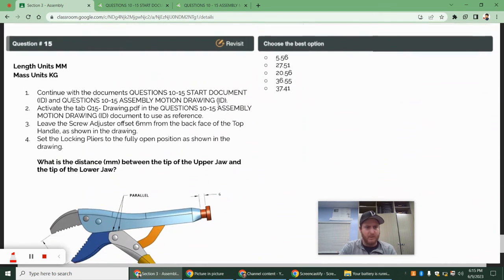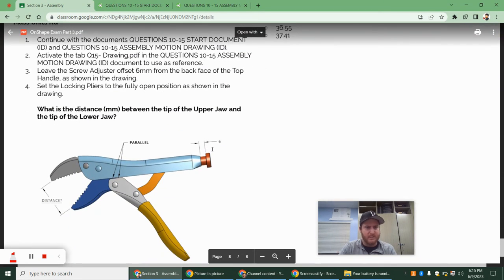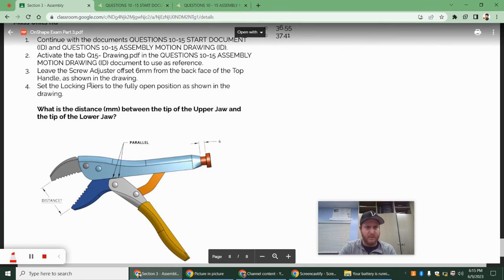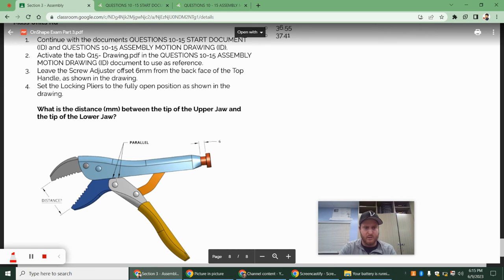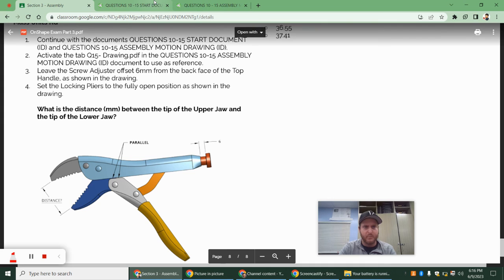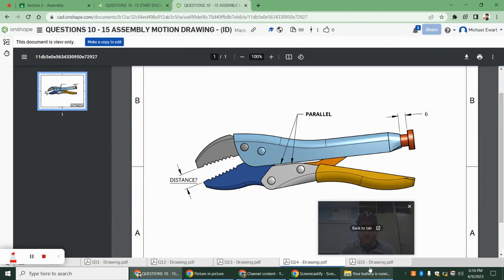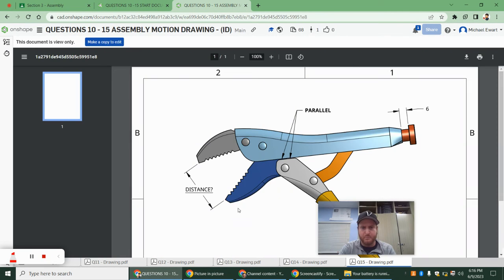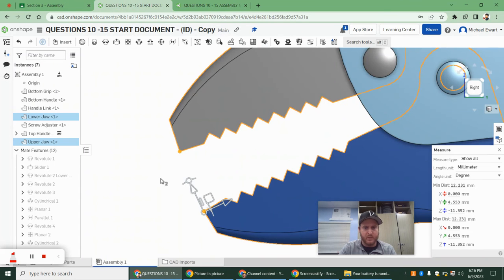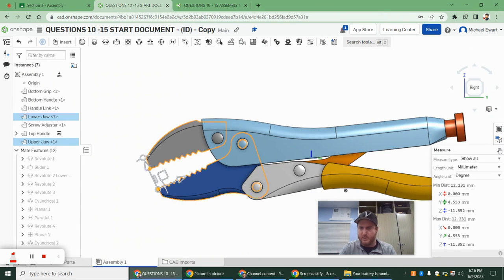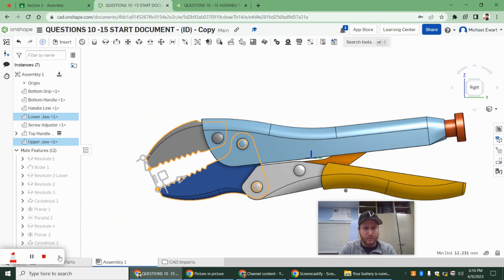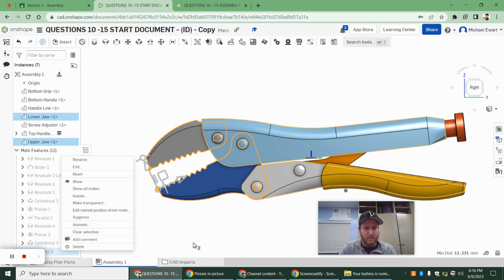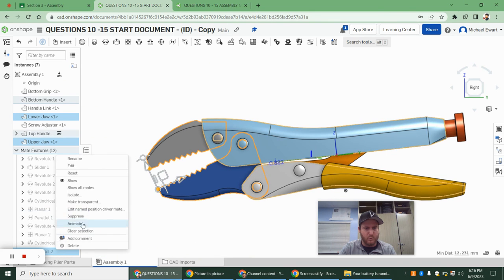And then finally, it says continue with the drawing. We're going to use that same 6mm offset. We're going to leave that. And we're going to set the lock pliers to the fully open position, which is when this kind of top short surface face is parallel with the upper portion. We're going to kind of verify that in our instructions, right? So that's the parallel that we want. So we're going to come back out here. I'm going to hit the X. I'm going to go back down to this parallel mate that we did at the end, and we are going to delete it.